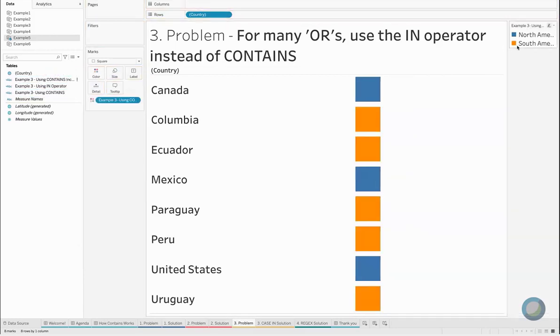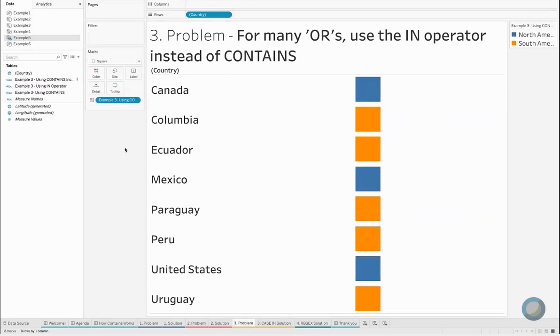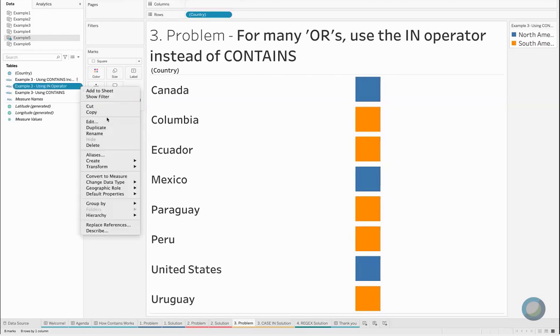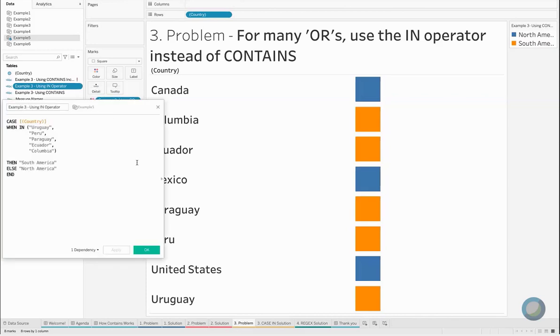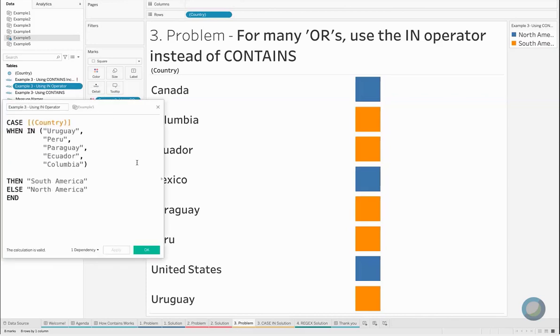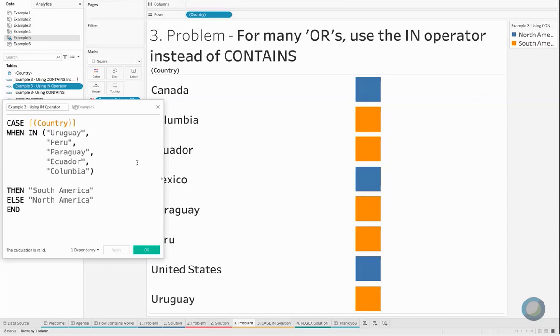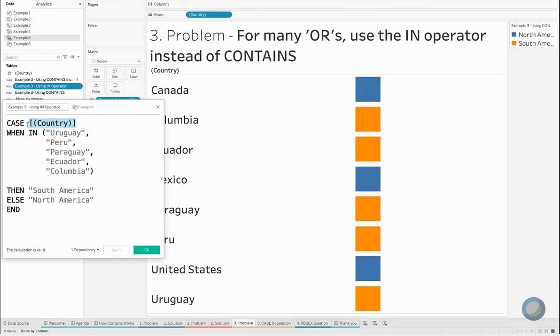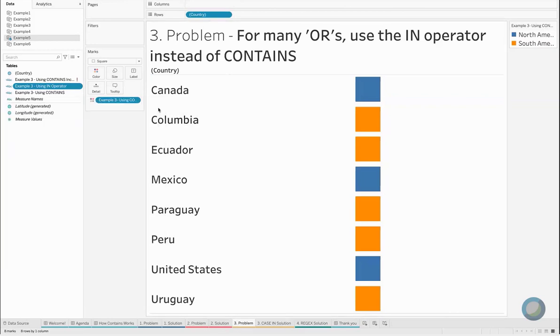And it would correctly identify our North and our South American countries. Now the thing about that is it's a little cumbersome because we've got to write out the same thing over and over again. So another way we could approach this is by creating an entirely different kind of calculated field where instead of using CONTAINS, we're actually going to use CASE and IN.